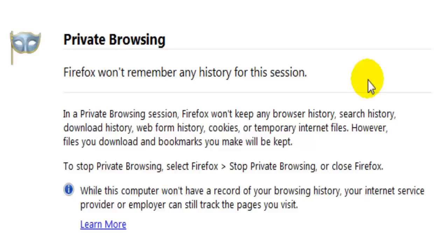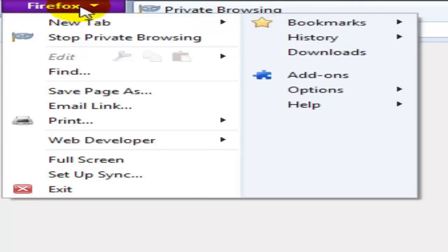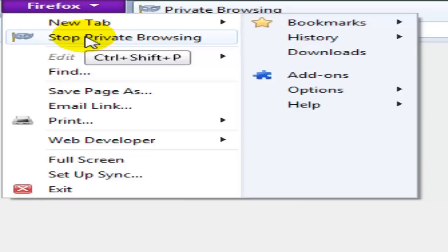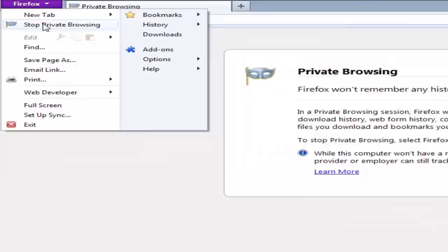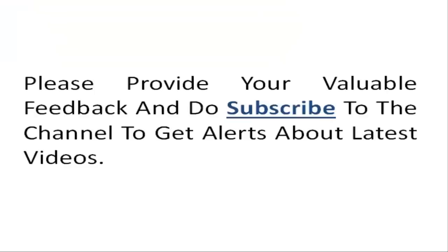In order to stop private browsing, go to the purple tab and click on it. Select the second option which is stop private browsing. You can also use Ctrl+Shift+P on your keyboard to start and stop private browsing according to your needs. Clicking on it will take us back to the normal browsing session.